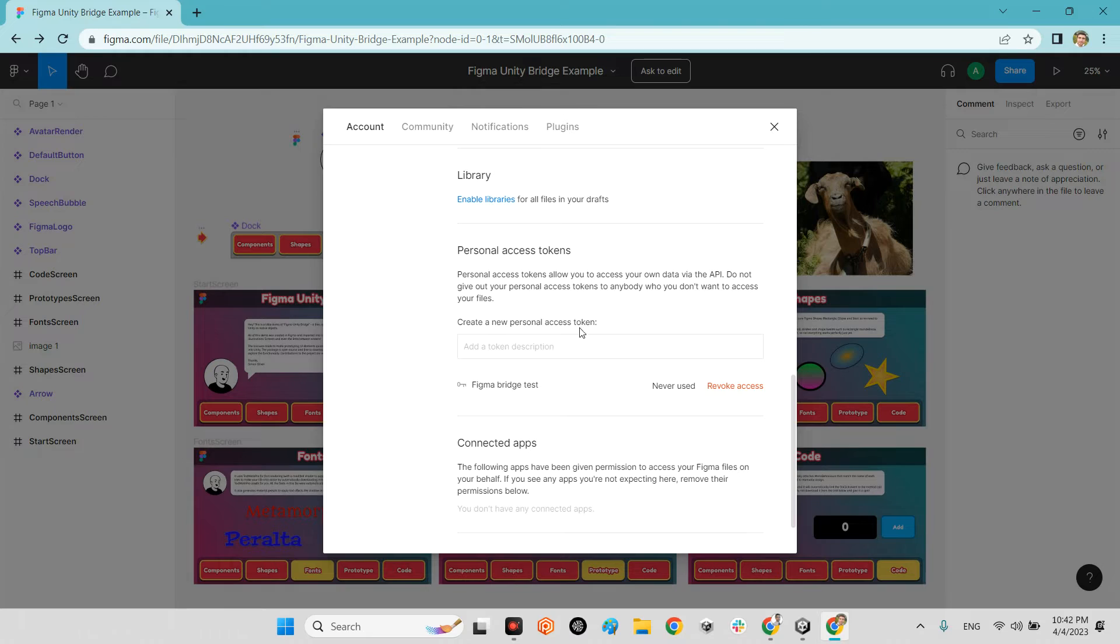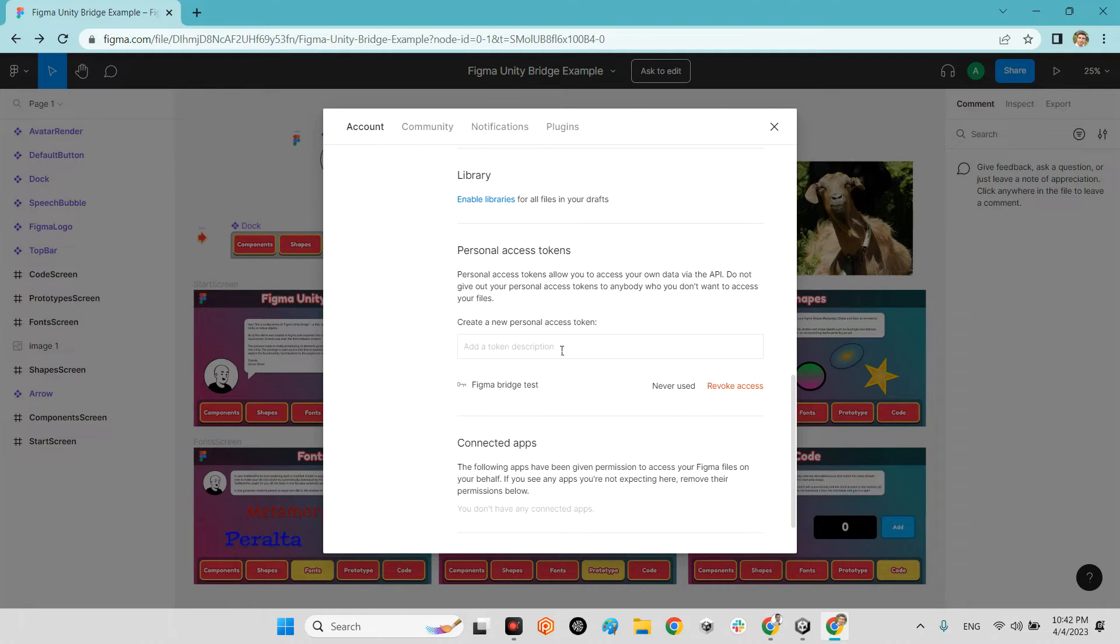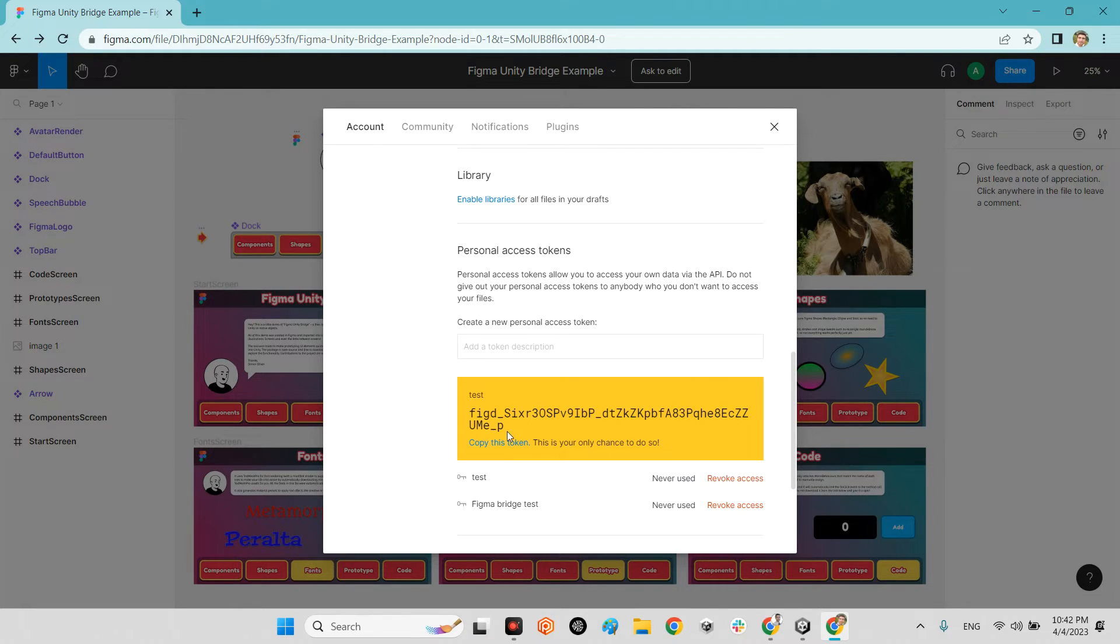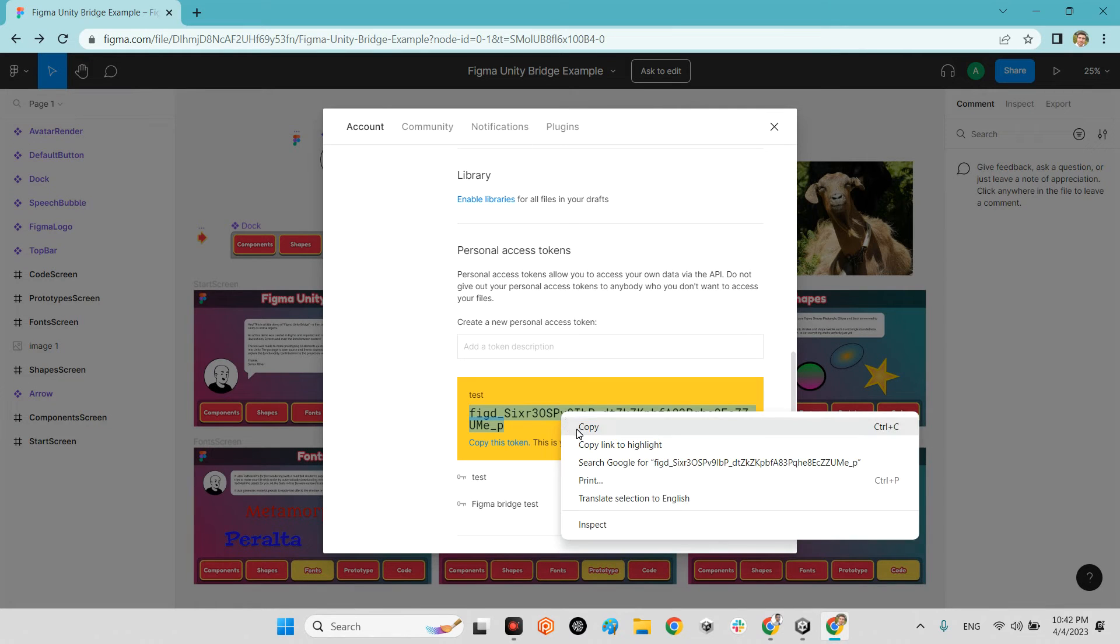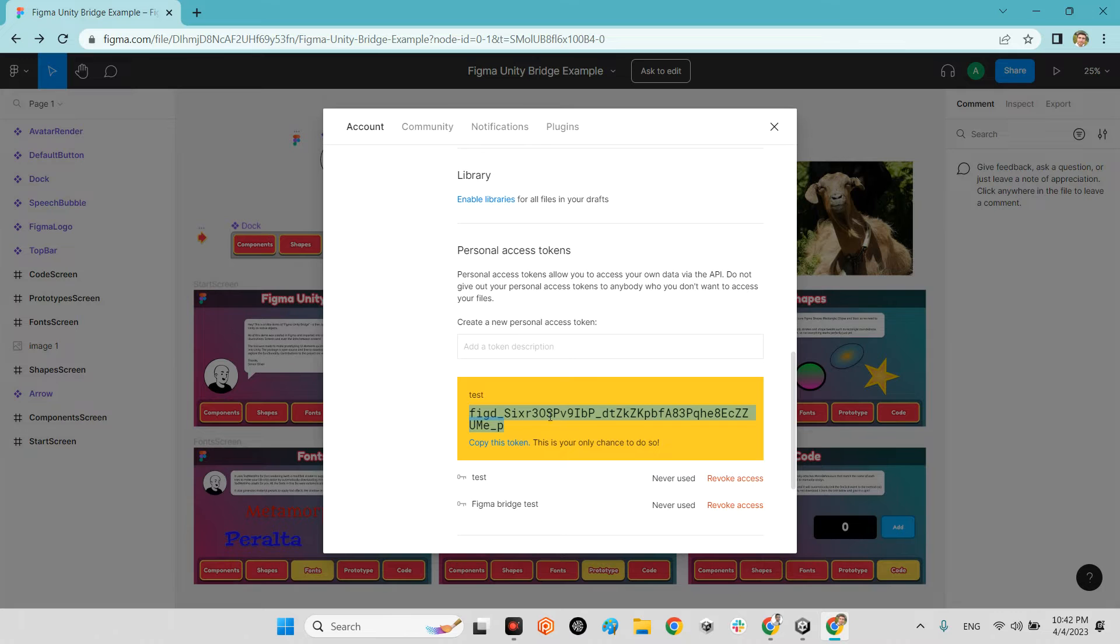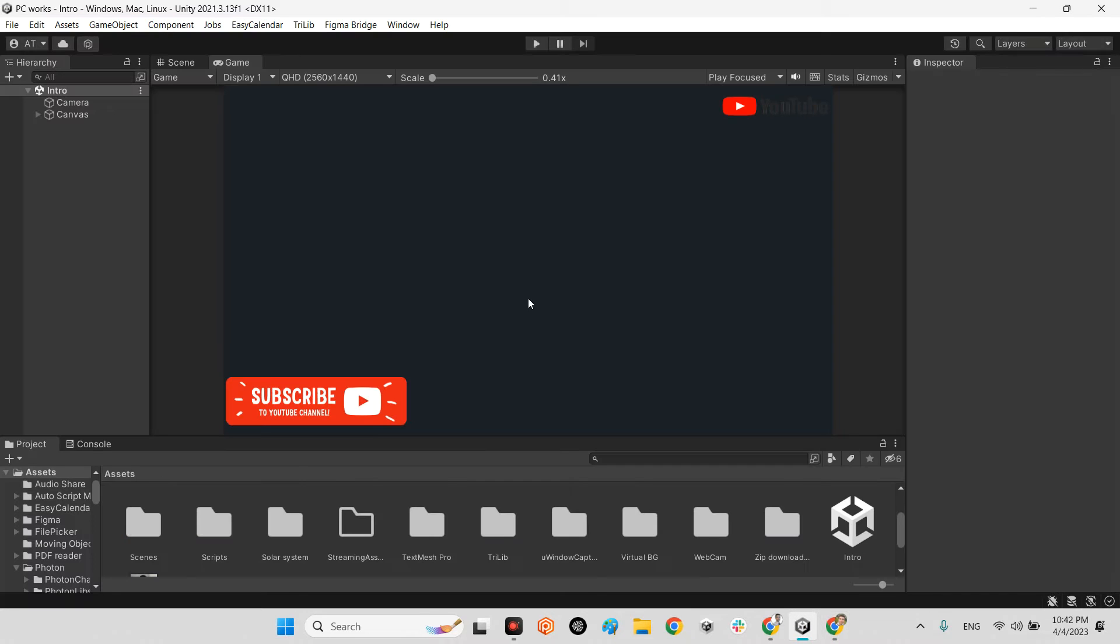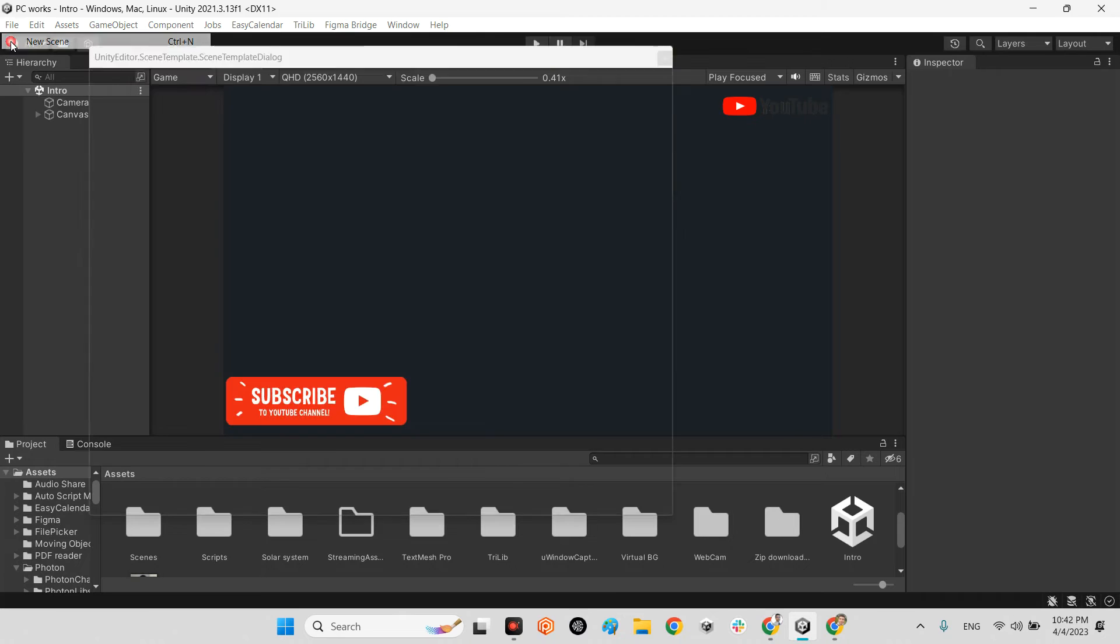For example, you can add any description like test and press enter. You have your personal access token. Copy this string here. Come back to Unity.